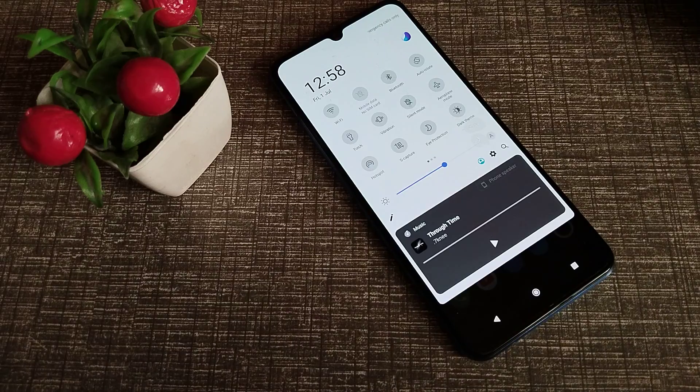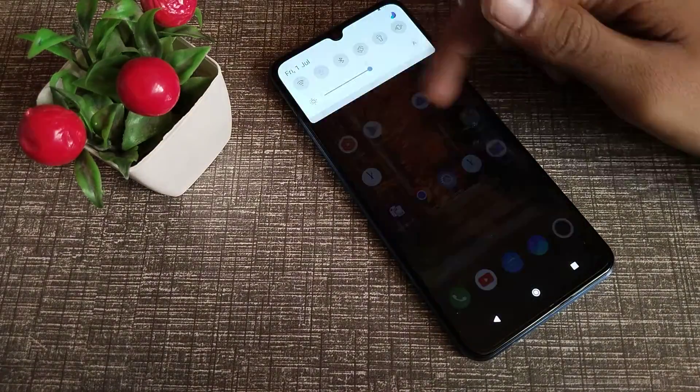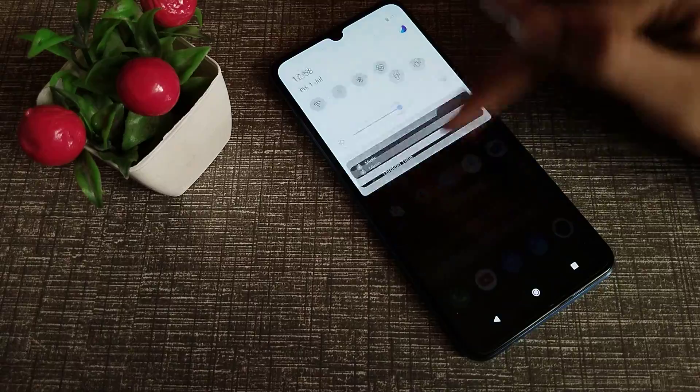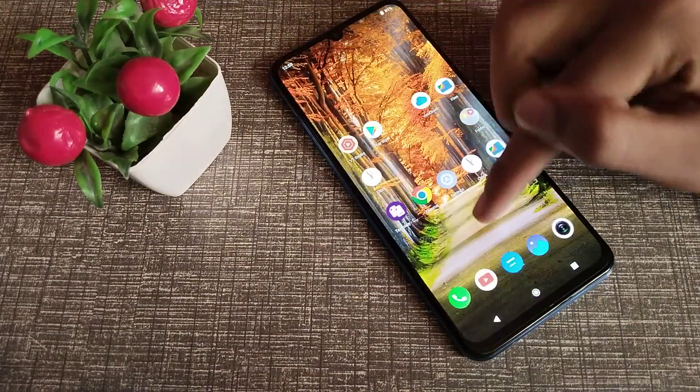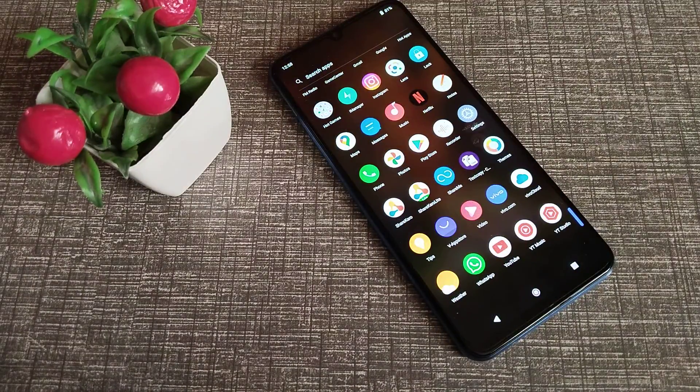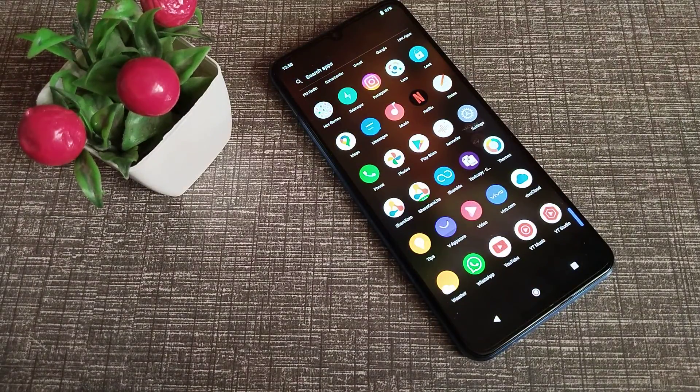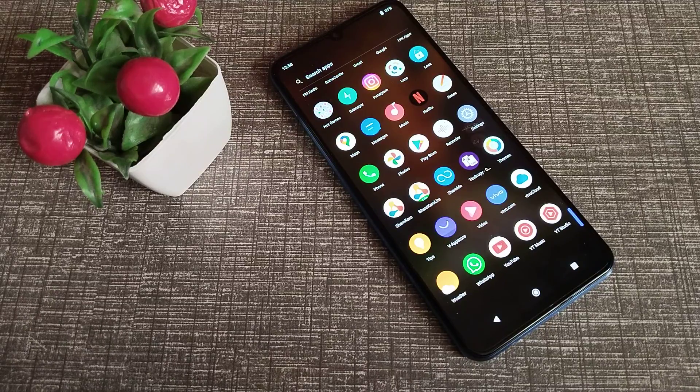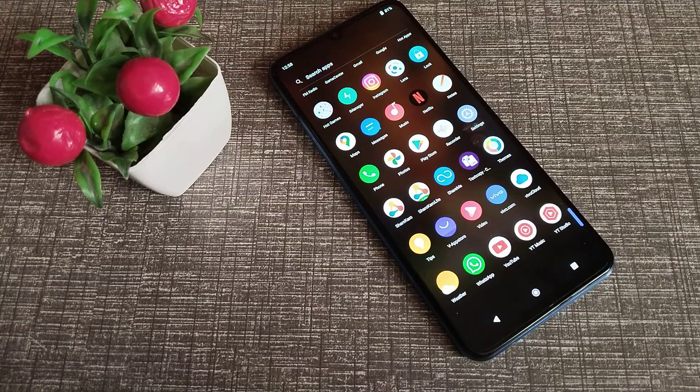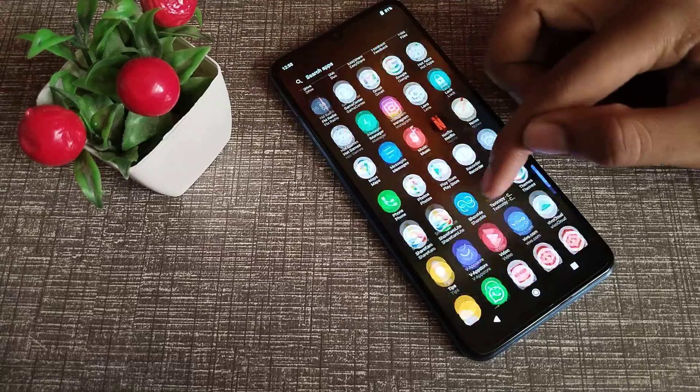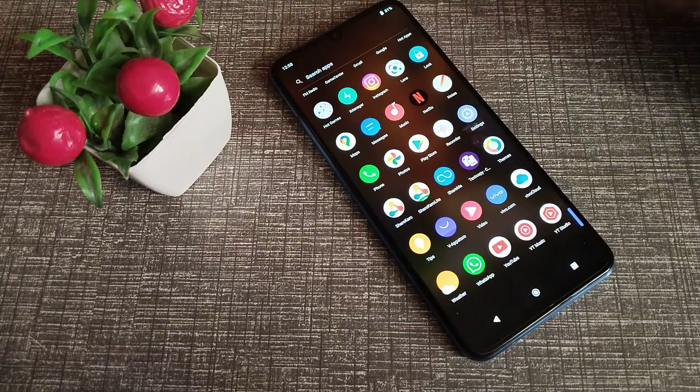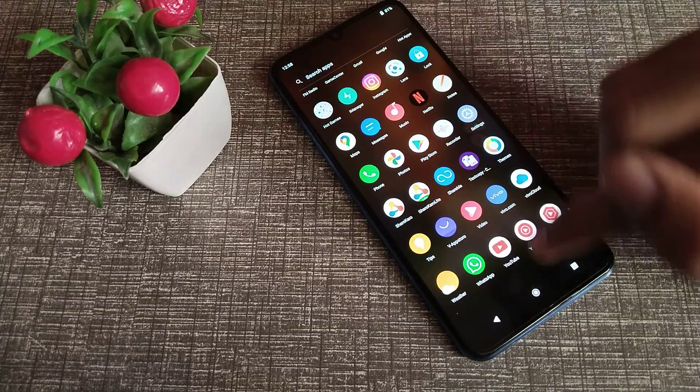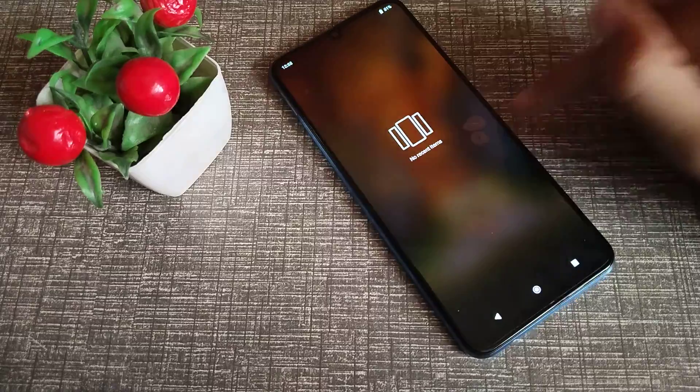Hello friends, welcome back to a new video. In this video, we are going to talk about how to solve the mobile data problem on your Vivo Y15S phone. If you have any problem with your mobile data and it does not work properly, don't worry. I will show you how to solve this mobile data problem on the Vivo Y15S phone.